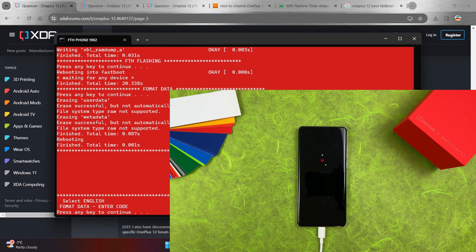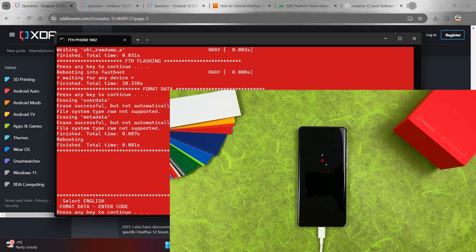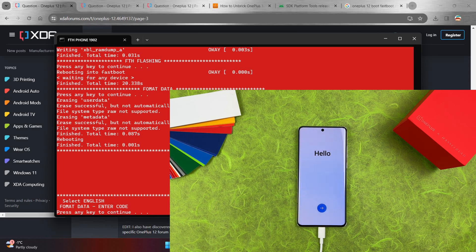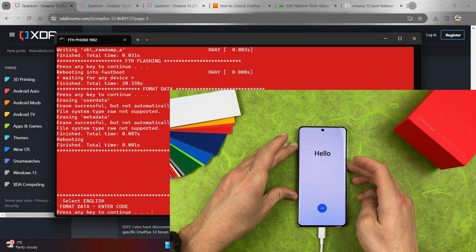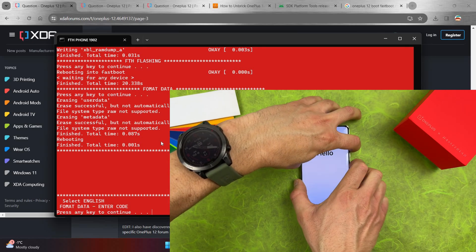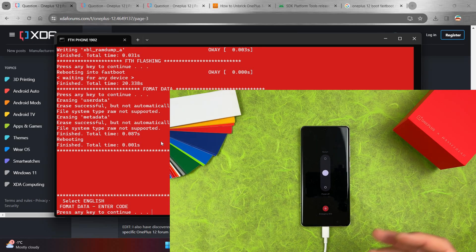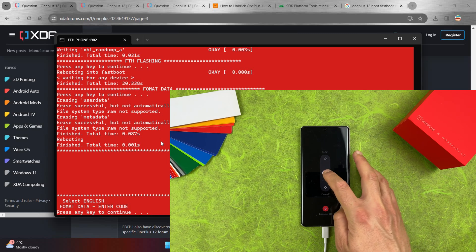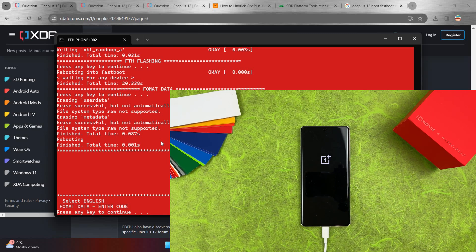Be patient and wait. On the computer, press any key to continue as instructed. The device is now trying to boot OxygenOS, but we need to format the data on the device. Press Volume Up and Power button together — a power off menu will appear — swipe down for Power Off.